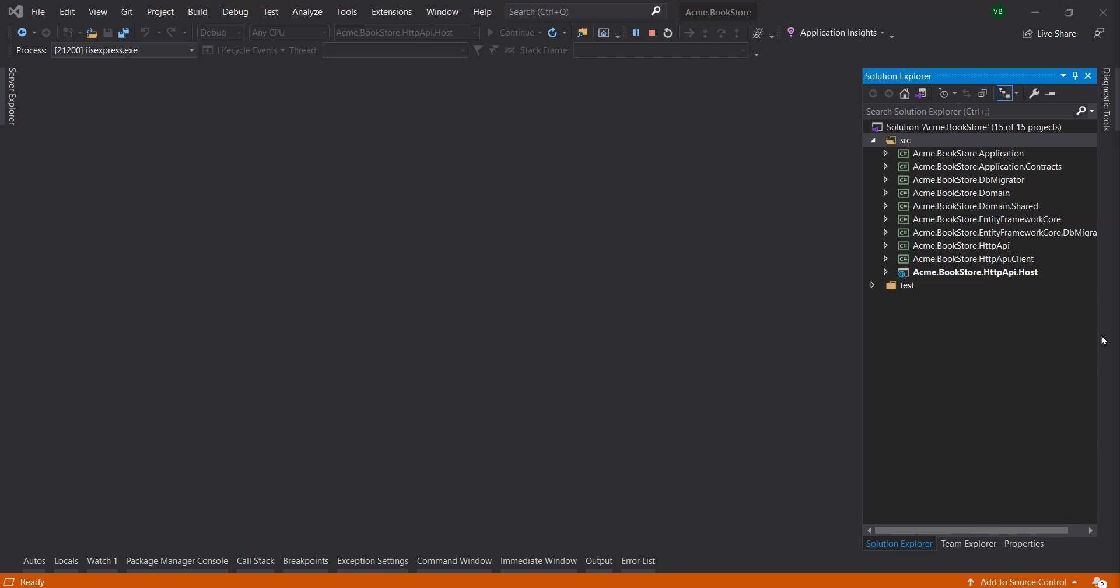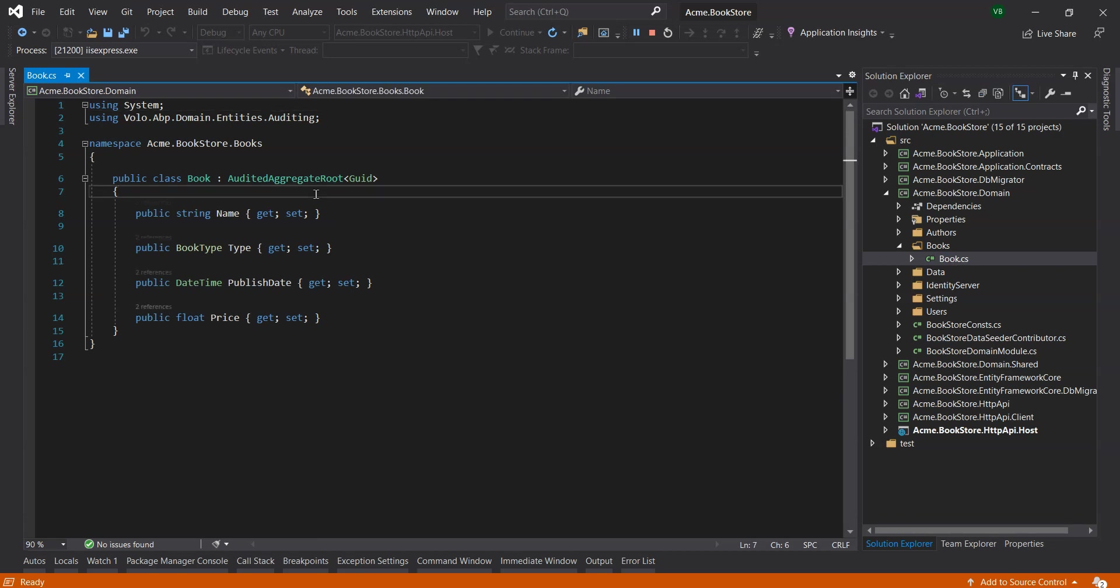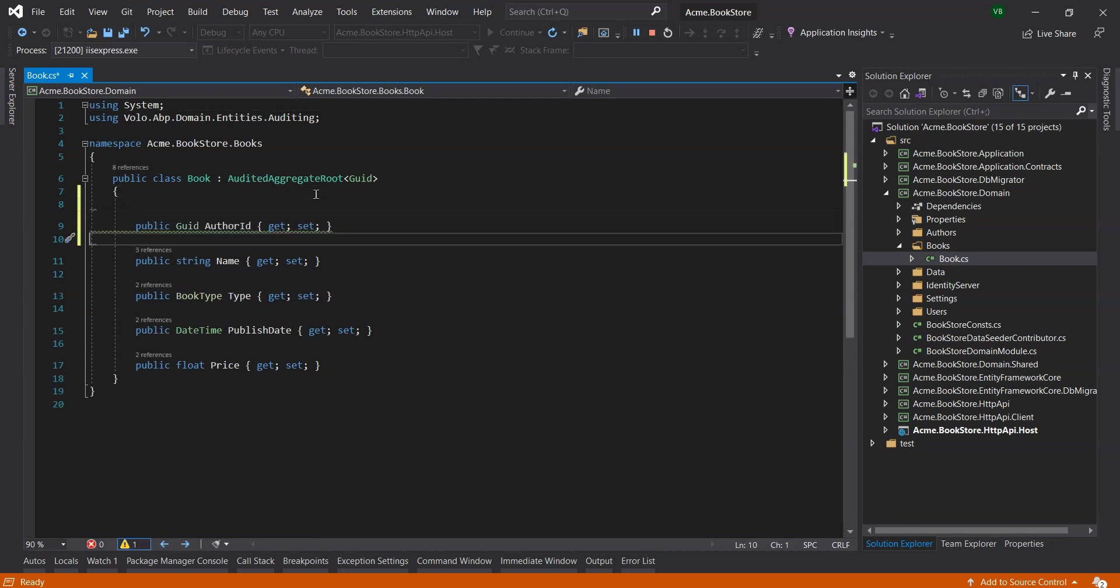In this lesson we will establish a one to many relationship between the author and the book entities. Let's open the books slash book dot cs in the domain project and add the following property to the book entity, public GUID with the name author ID.